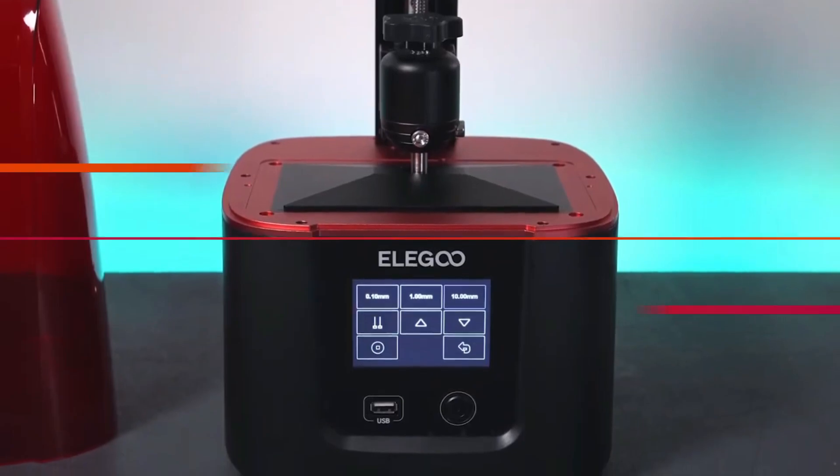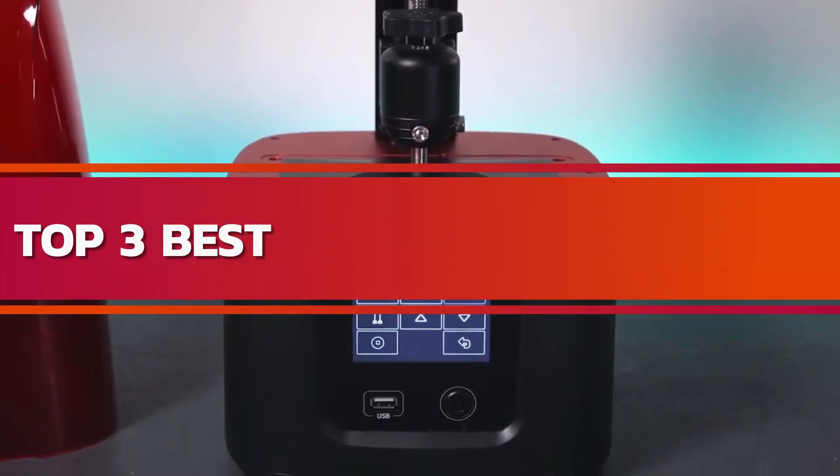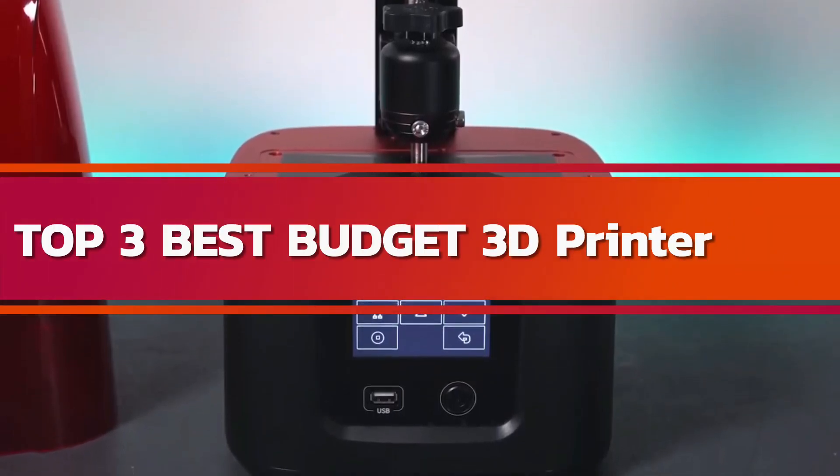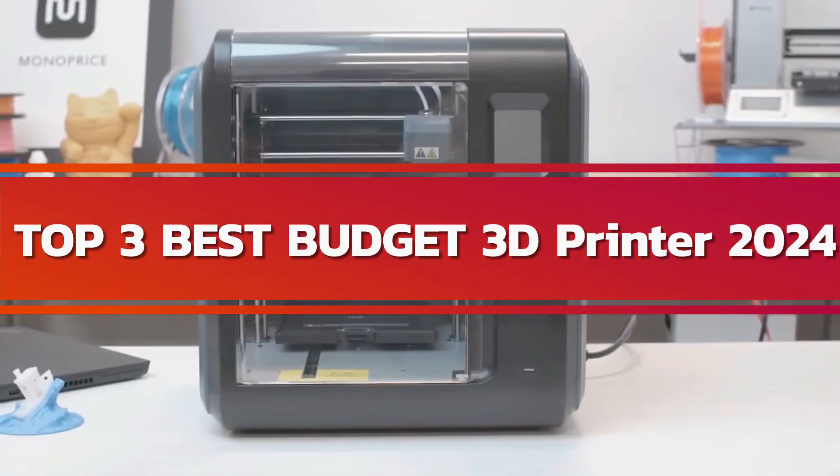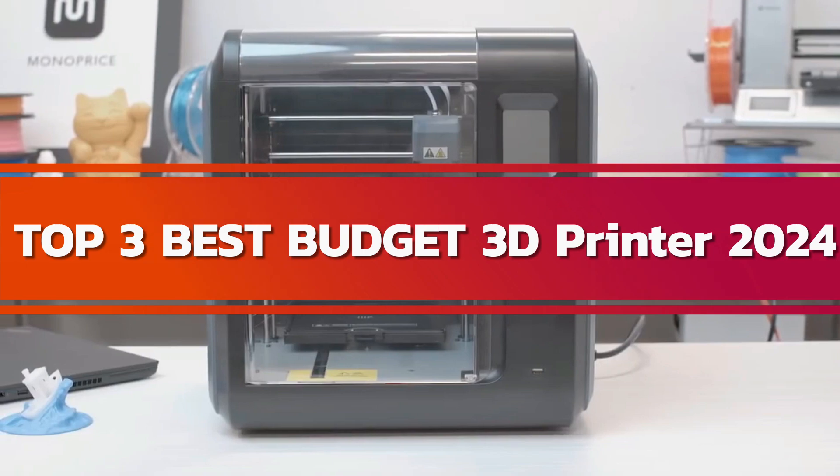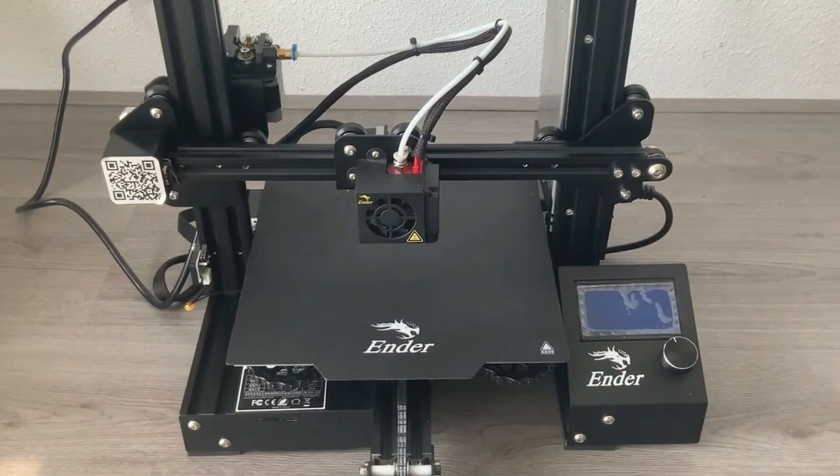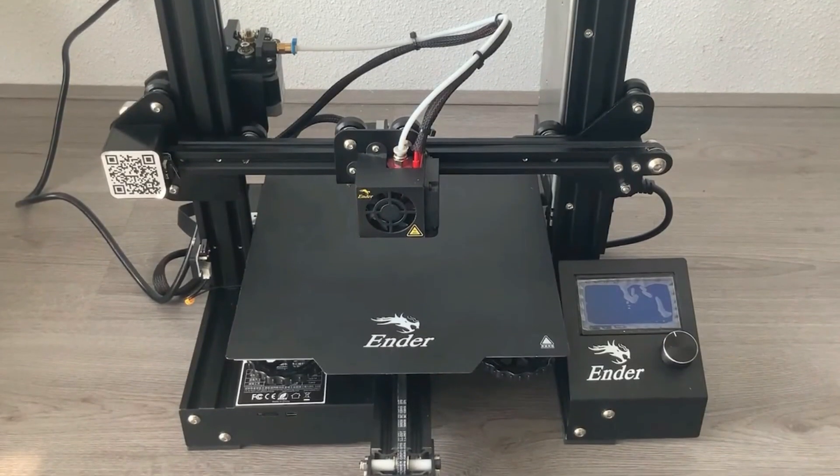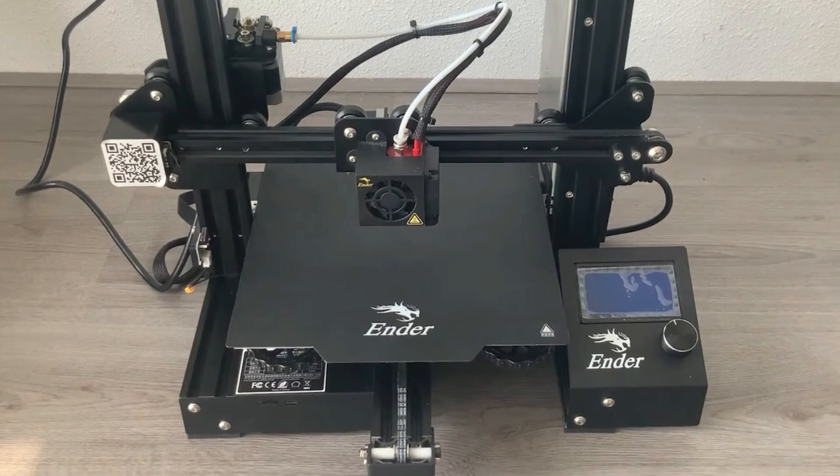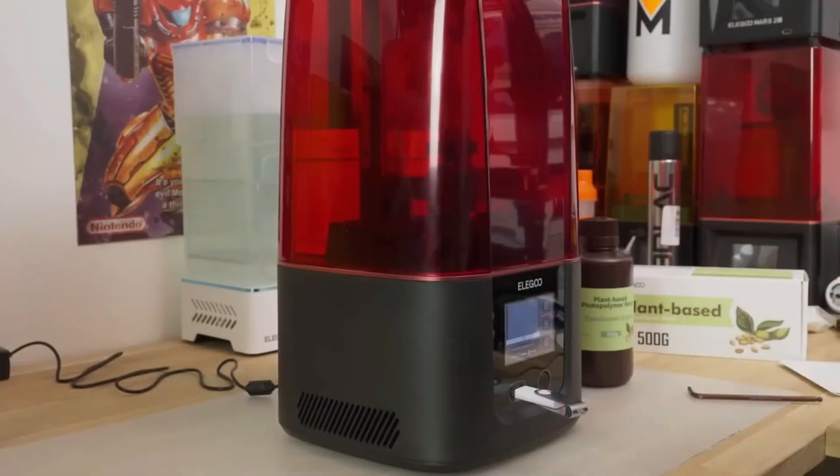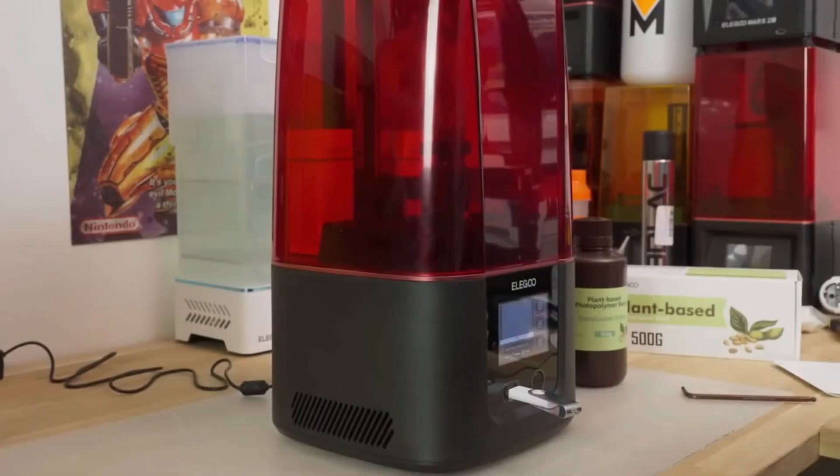This video dives into the top 3 best budget-friendly 3D printers of 2024, helping you find the perfect fit for your creative endeavors. So grab your papers and sit back to watch this video so you'll be able to decide which printer you should buy and print whatever you want to.